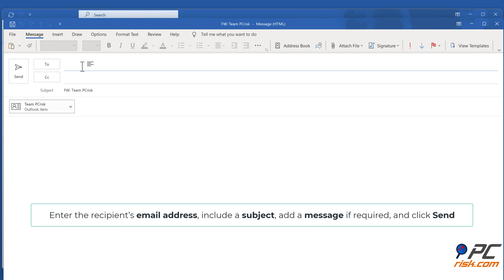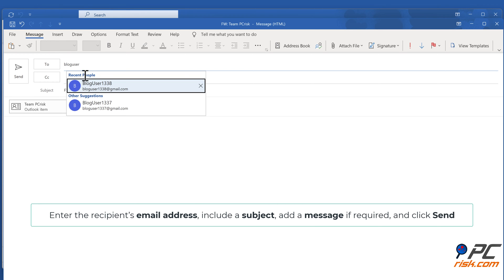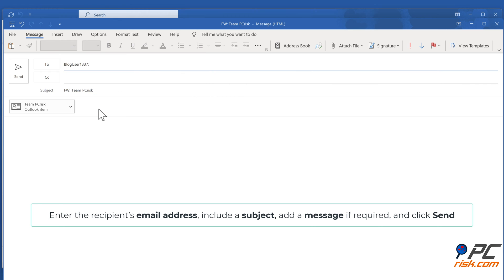Enter the recipient's email address, include a subject, add a message if required, and click Send.